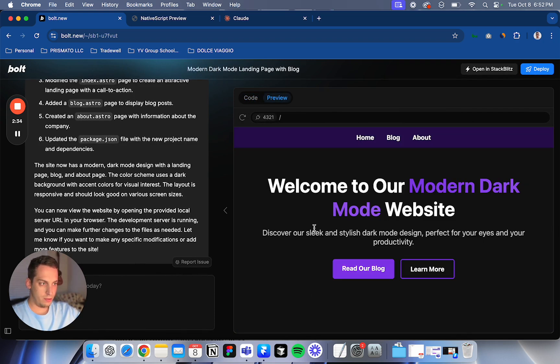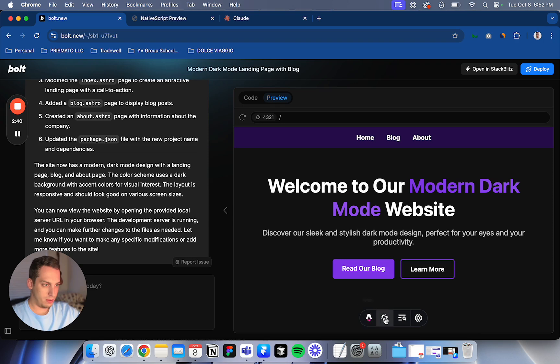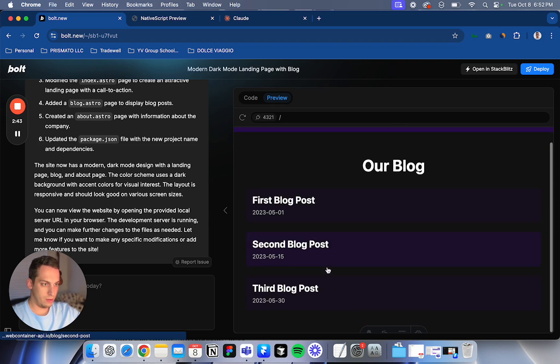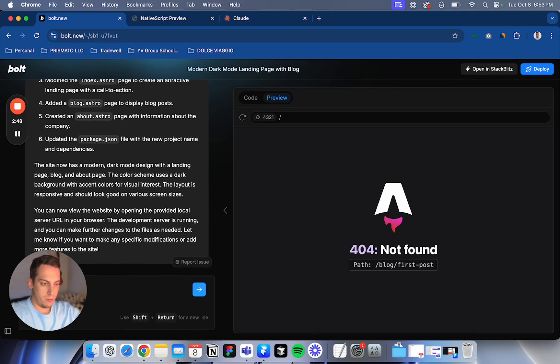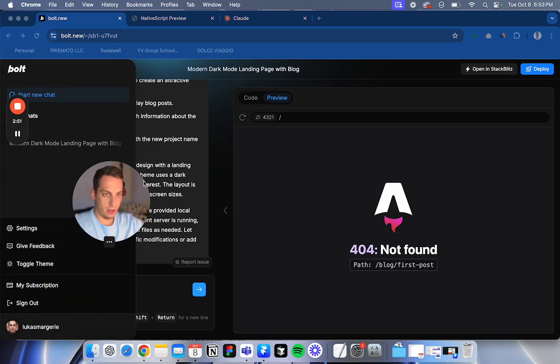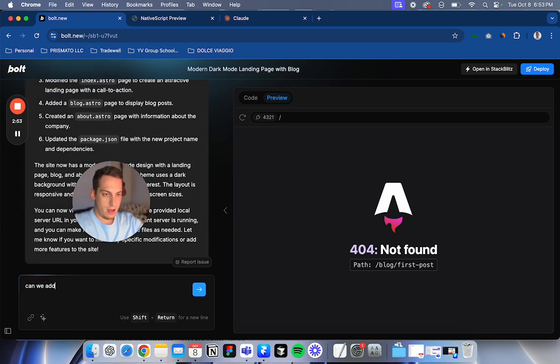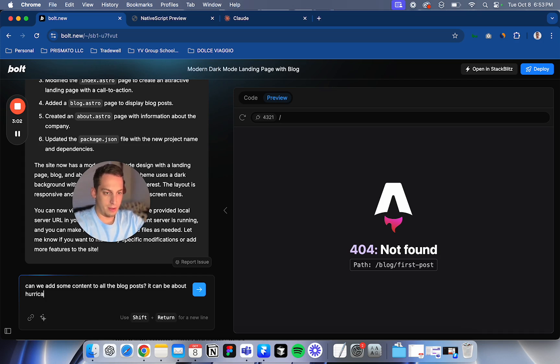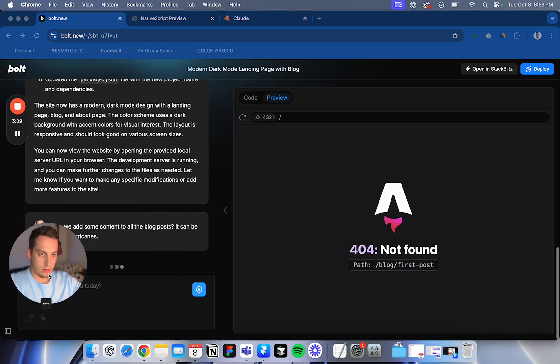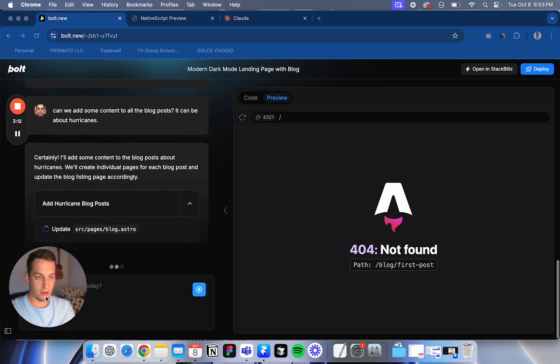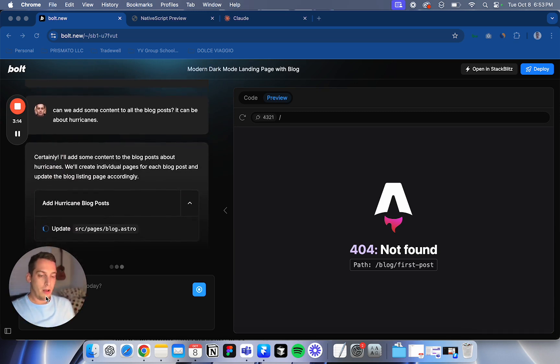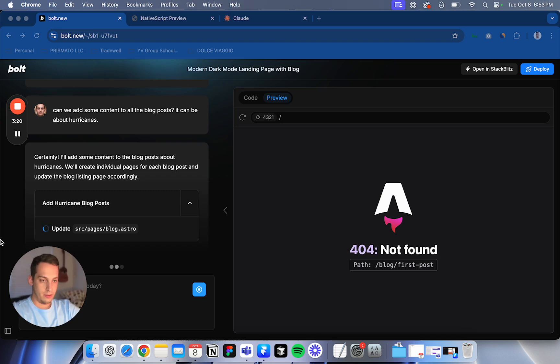It used the Astro.dev for the blog, I guess. So we have here inspect menu. Okay, this is interesting. All right, let's see. Can we add some content to all the blog posts? It can be about, let's write hurricanes because right now there's a hurricane coming. Let's hope everyone's safe. Let's just press enter. So it's going to add some blog content about hurricanes. So let's wait for that to cook, to finish.